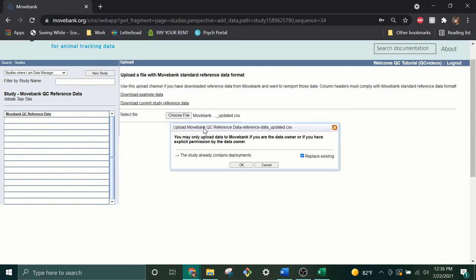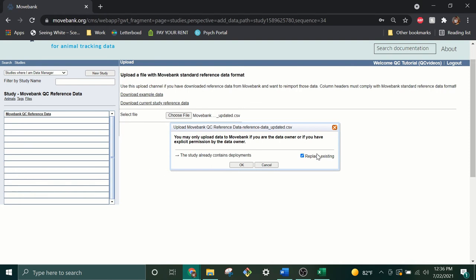If the file you are uploading contains only new records, uncheck the Replace Existing box to append the new data to the existing data in Movebank without changing any existing records. If you wish to update existing records, make sure this box remains checked and make absolutely certain that the file being uploaded contains both the records you wish to update and the rest of the records contained in the study. Leaving this box checked overwrites all of the reference data that are currently in the study and replaces them with the data in the file. There is currently no option to update select records without overwriting all of the existing records, so be sure your existing reference data file is backed up before you proceed.